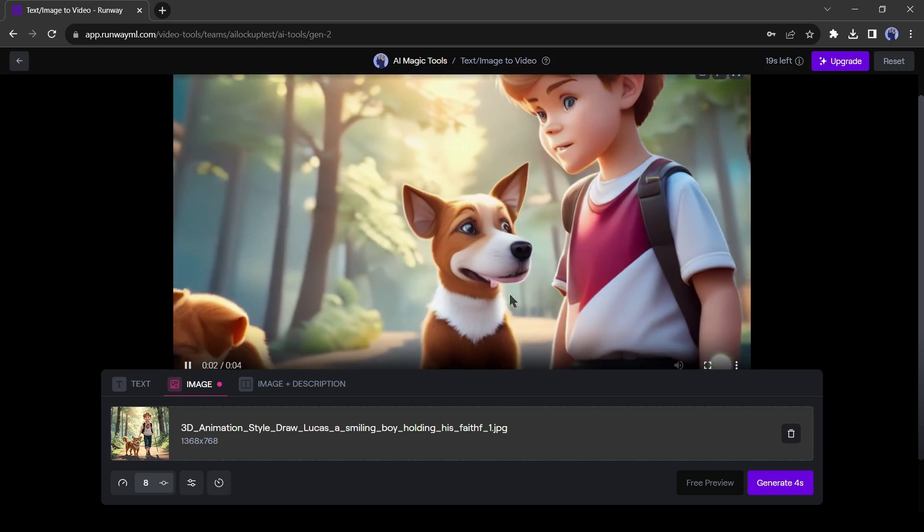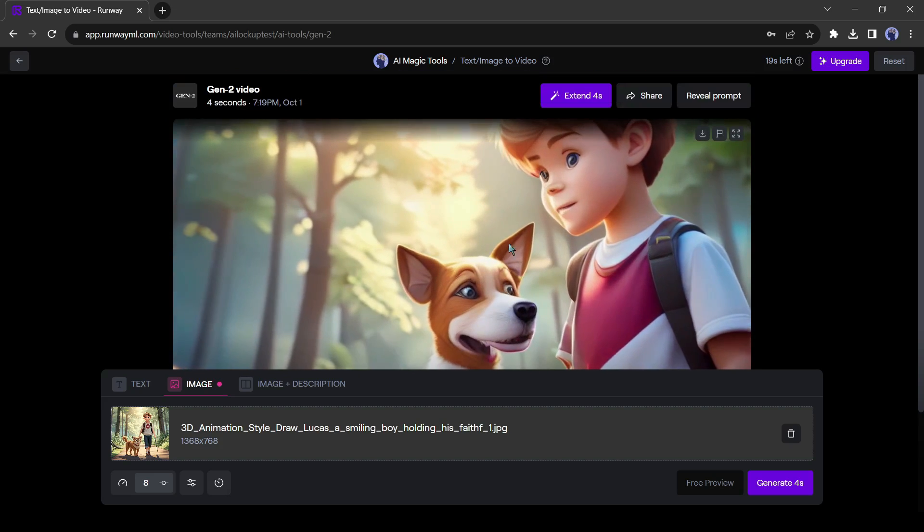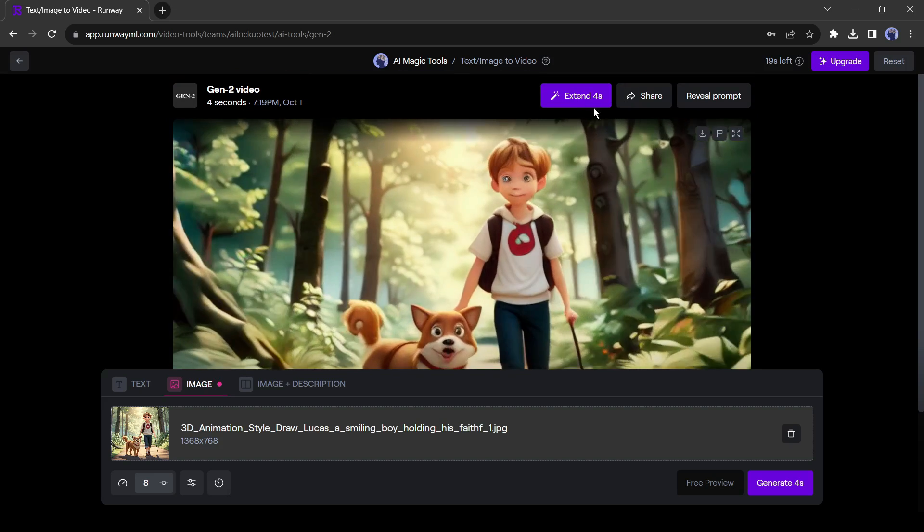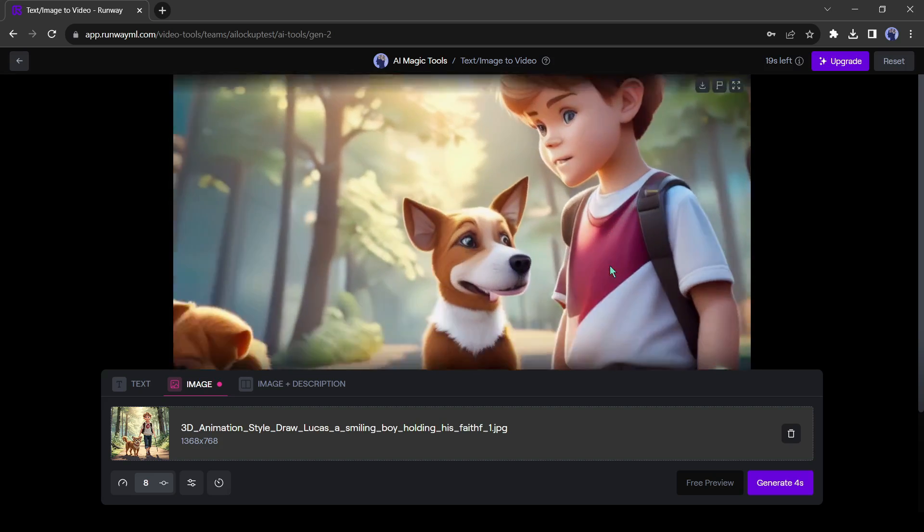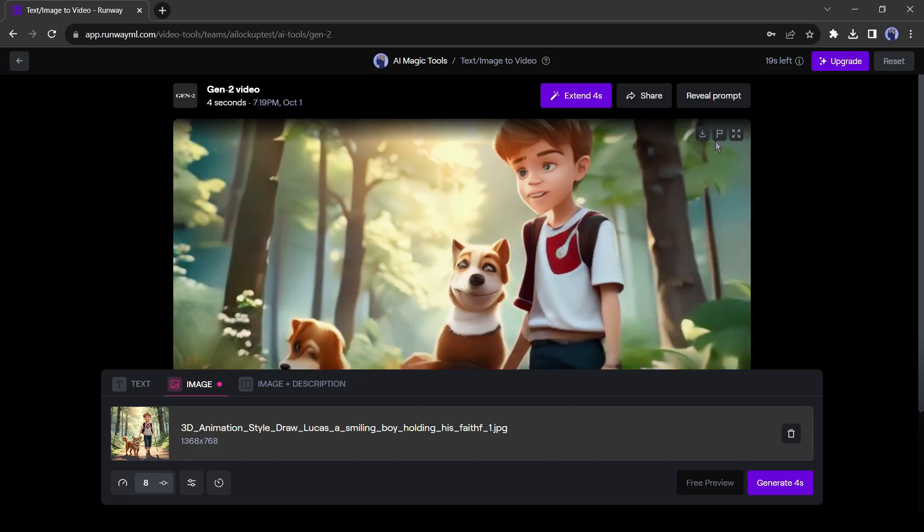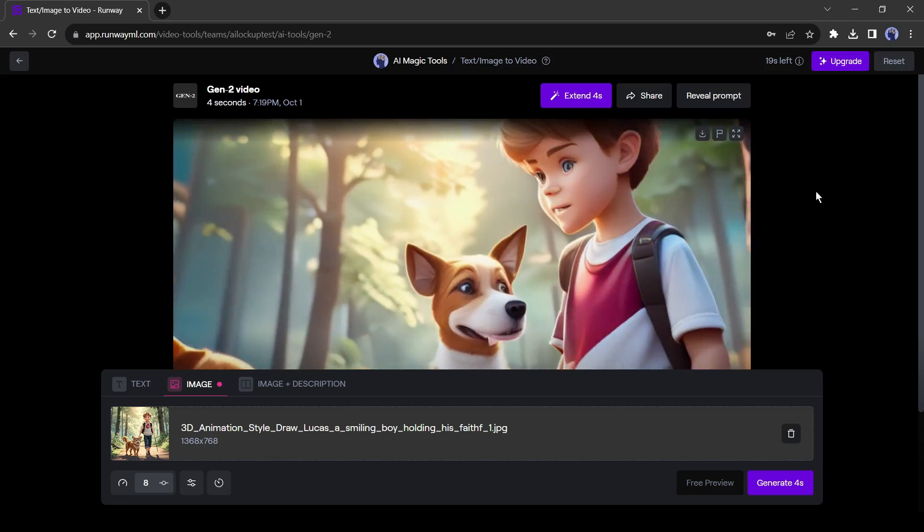You can extend the animation length by clicking here. To download the animation click on the download icon from here.